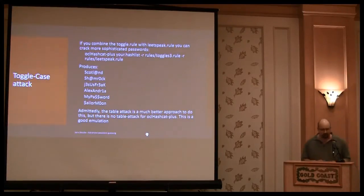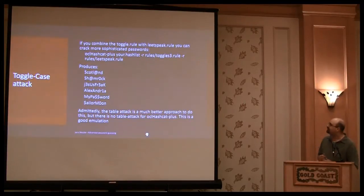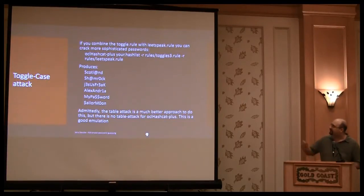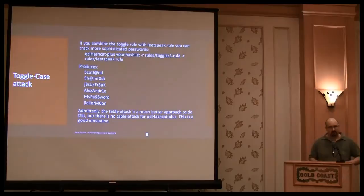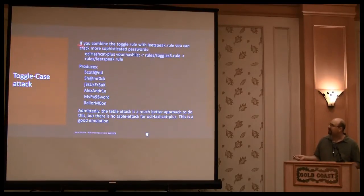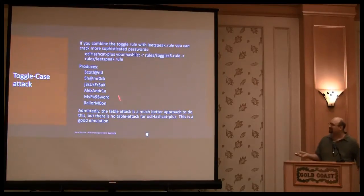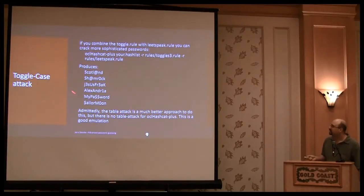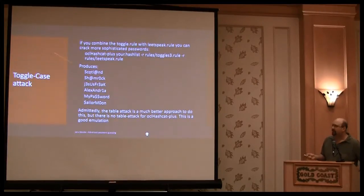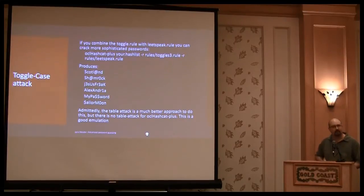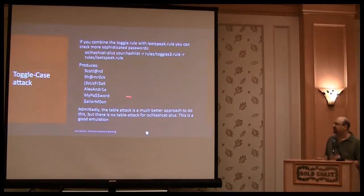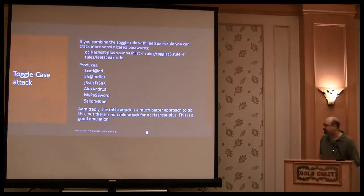Yeah, another feature of OCL Hashcat is that you can use the stacked rules. In that case, I'm stacking a toggle-based rule with a leetspeak rule, reducing in just real passwords in these candidates. So they look very complicated, but they're very simple. This is a way to attack those numbers.